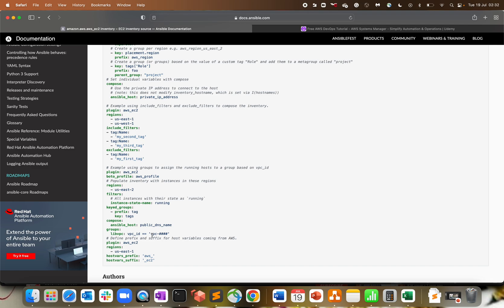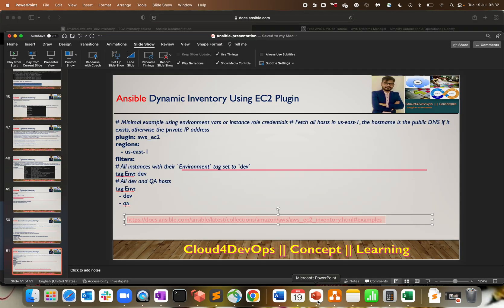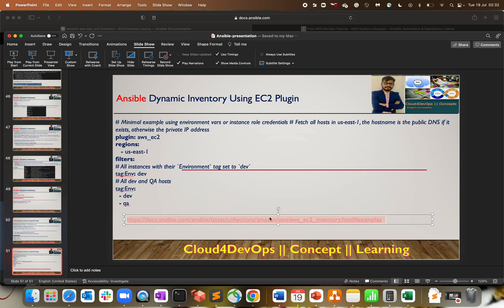I hope this clears a lot about the dynamic inventory concept - how to use dynamic inventory using EC2 plugin and in my last lecture using the inventory script. The inventory script is an older method because after using the EC2 plugin, we're getting a lot more information compared to the script part. Go and play around with both the script side and the plugin. If you're facing some issues, leave a comment - I'll be there to help you. I'll see you in the next lecture. Have a nice day, bye.